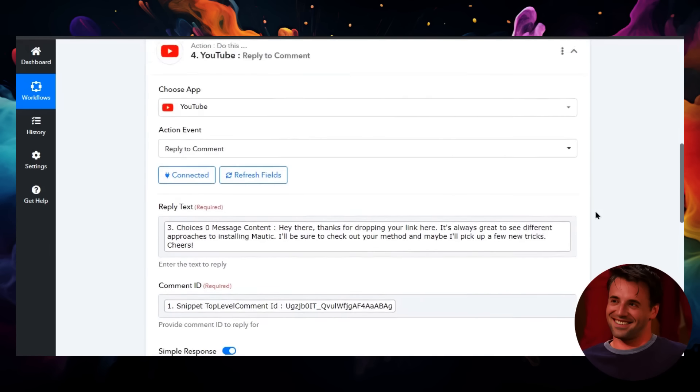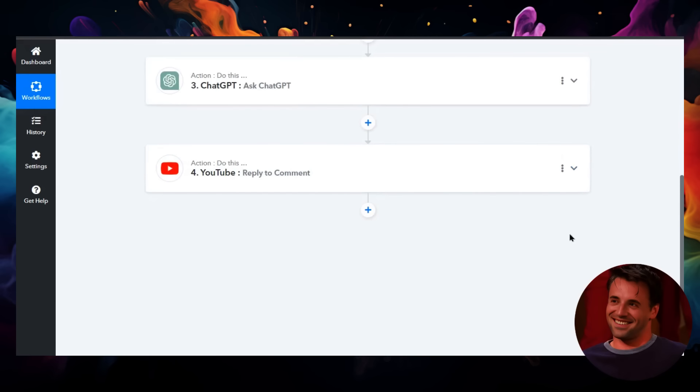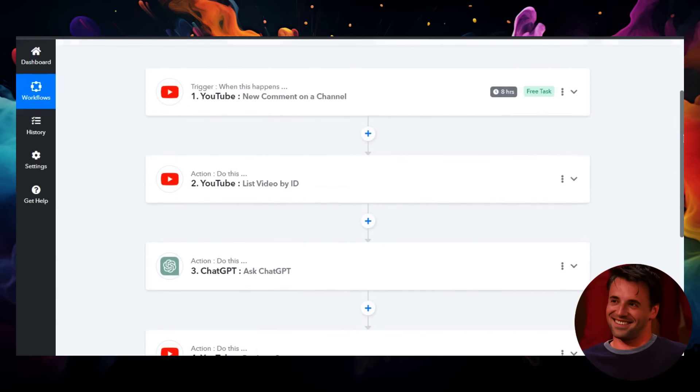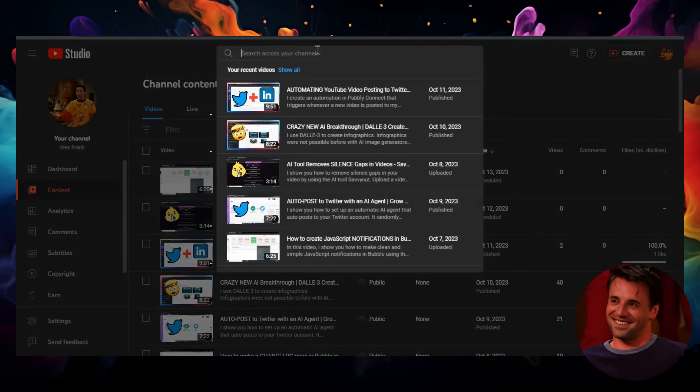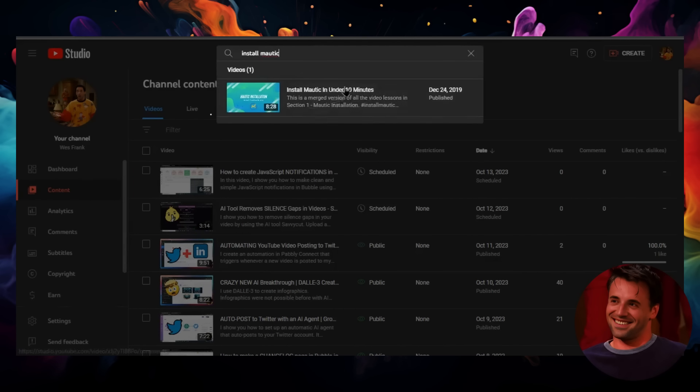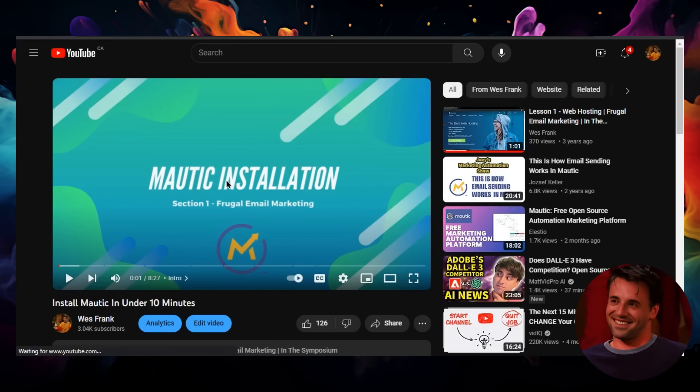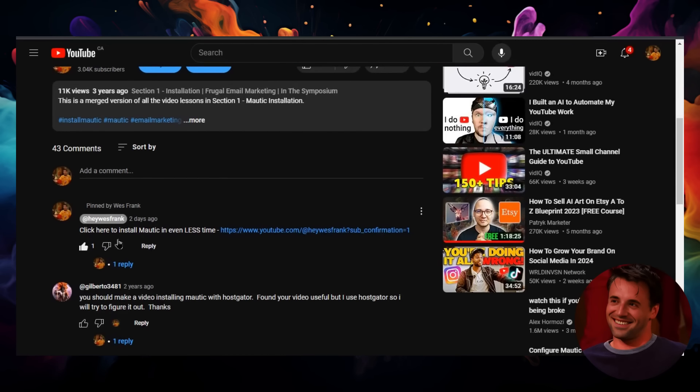I'm going to close this workflow. Now we're going to go on YouTube and see that comment we created. Let's go to my channel. I'm going to go to content here and search 'install Modic.' There we go—under 10 minutes. Let's view on YouTube and scroll all the way down. Here's that comment we grabbed—look at the reply.